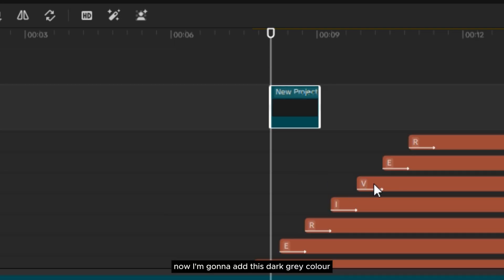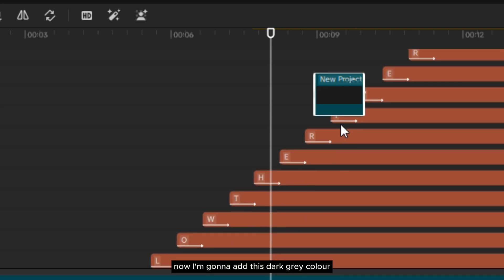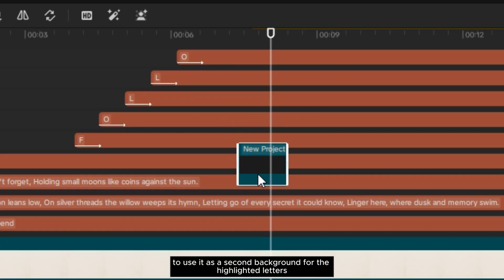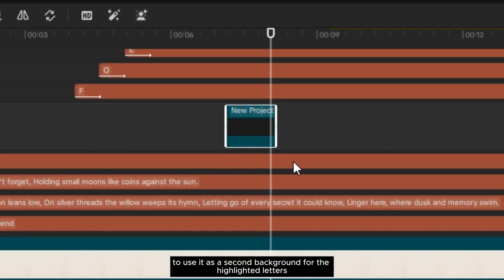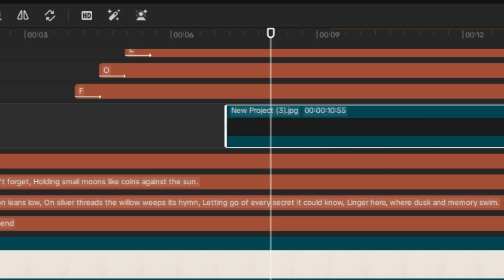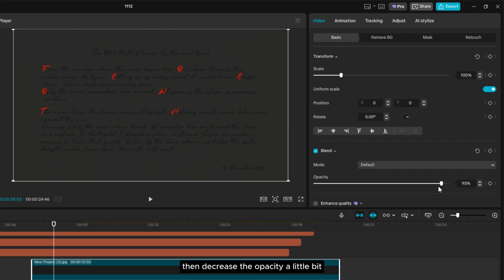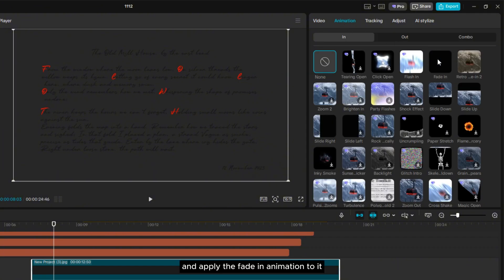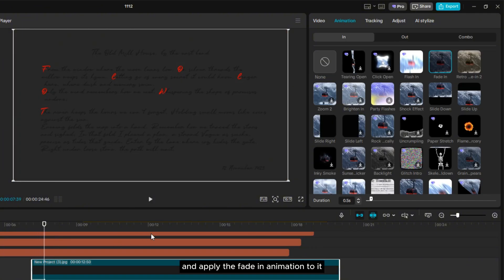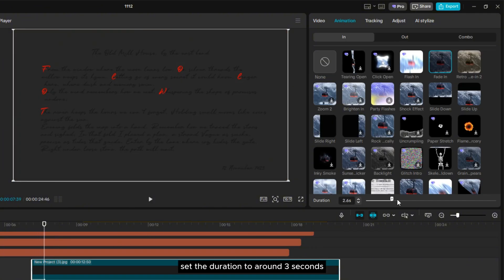Now I'm going to add a dark gray color layer to use as a second background for the highlighted letters. Decrease the opacity a little bit, apply the Fade In animation to it, and set the duration to around 3 seconds.